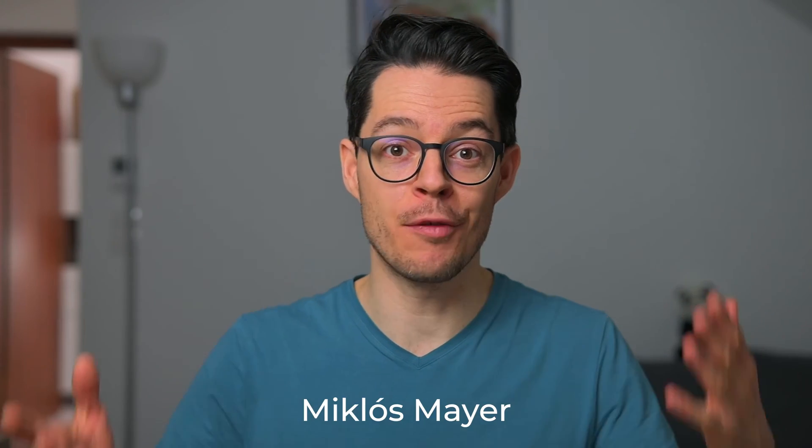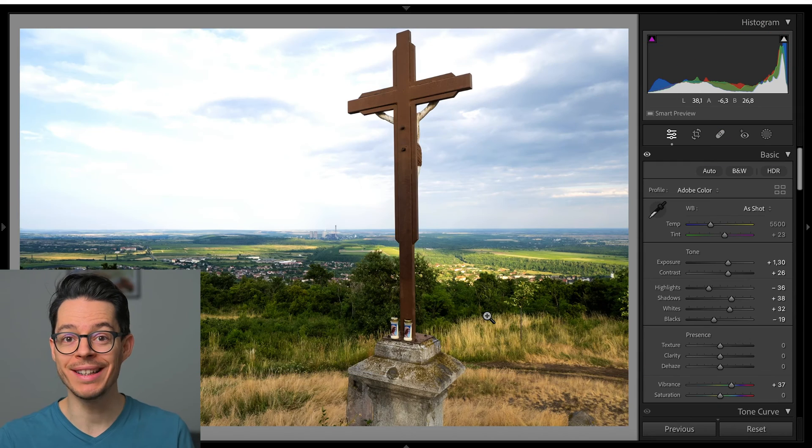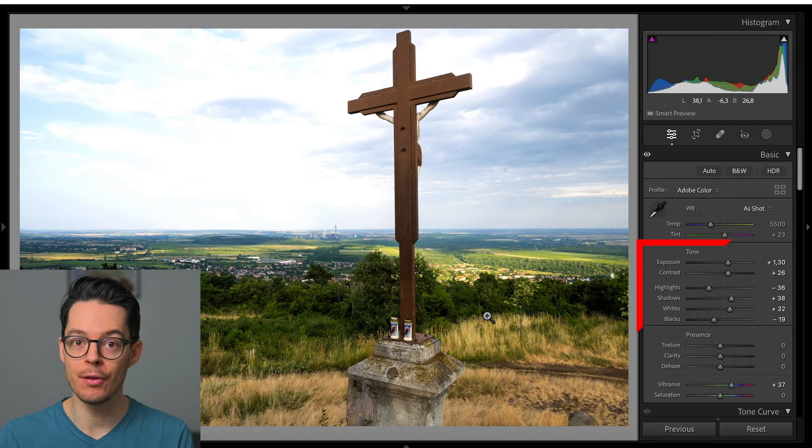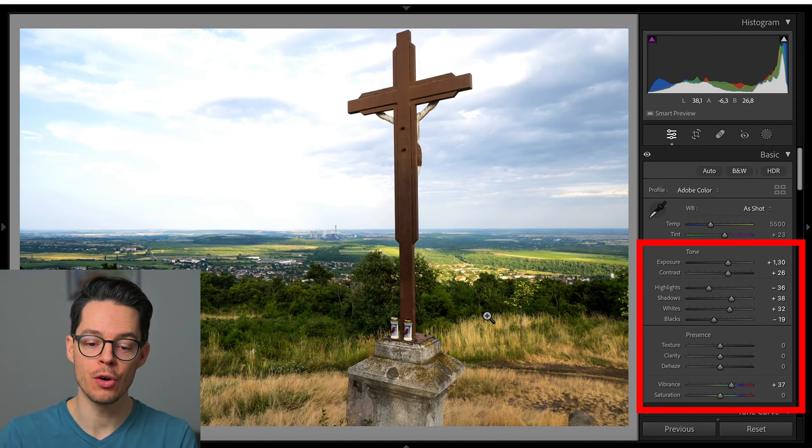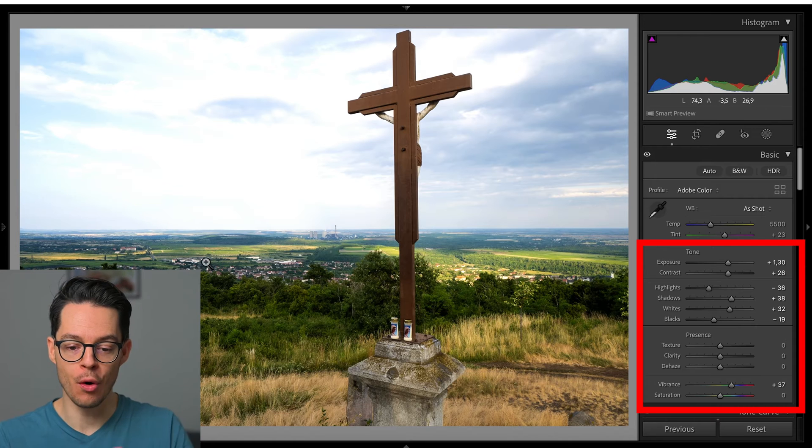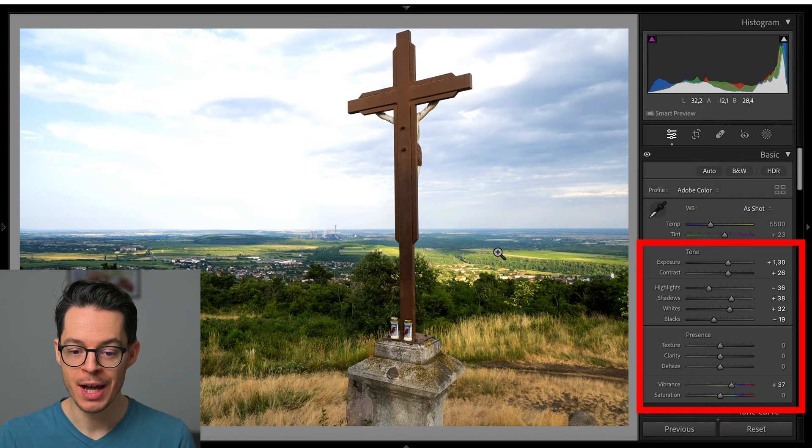My name is Miklos Mayer. I'm a photography tour guide in Budapest, Hungary and let's dive into Adobe Lightroom Classic now. I already edited the levels of this photo so that the foreground looks good.